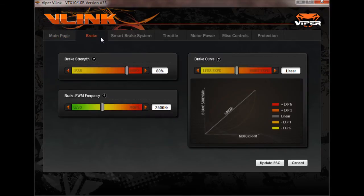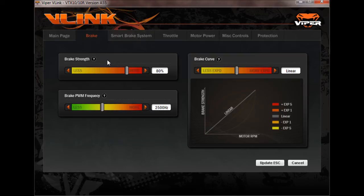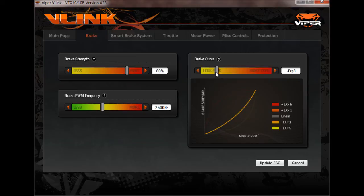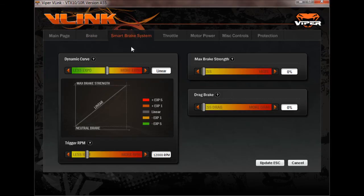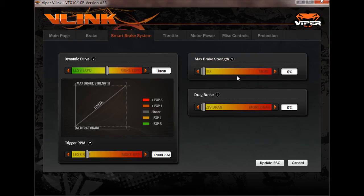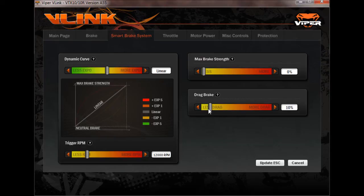So if you go up through these tabs here, you can see all the adjustments that you can make for your brake strength, your curve. It has some cool animations here to let you know just what you're doing by adjusting your brake curve expo. I like all that where it is. Your smart brake system. You can adjust your dynamic curve if you use it. The only thing I like to use here for this application is 10% of drag brake.